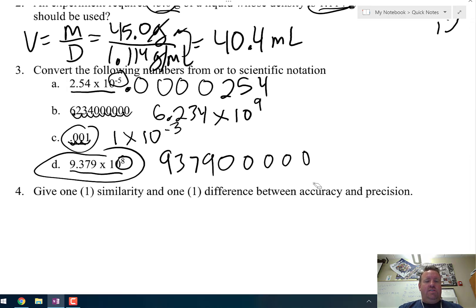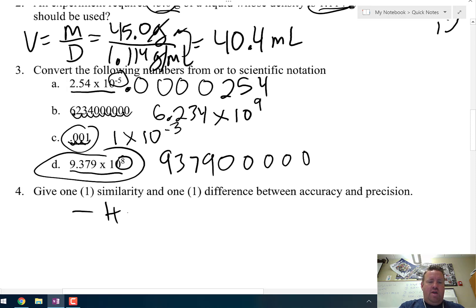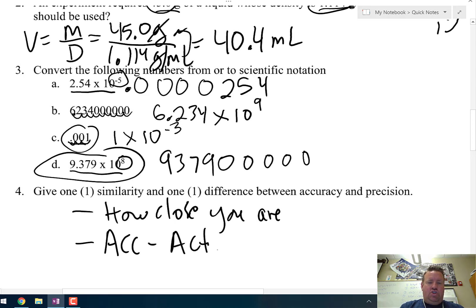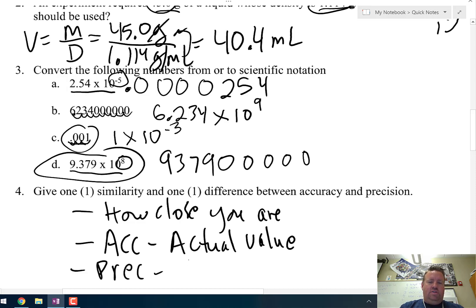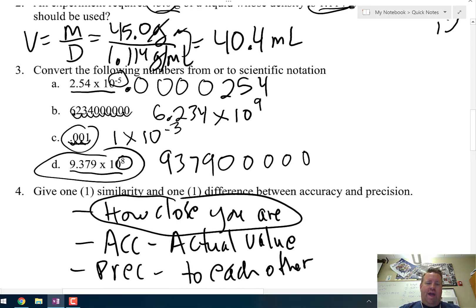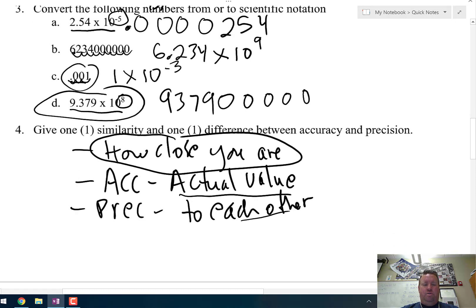Question 4: give one similarity and one difference between accuracy and precision. Both accuracy and precision deal with how close you are to something. The difference is that accuracy is how close you are to the actual value, while precision is how close the data points are to each other — not necessarily to the actual value.